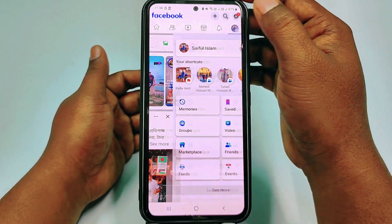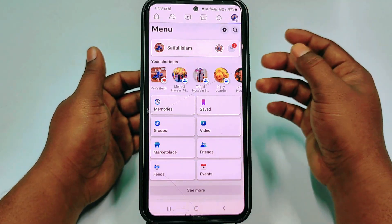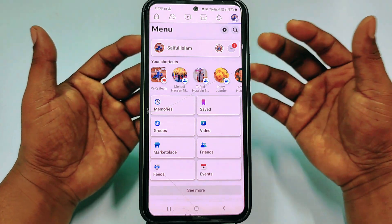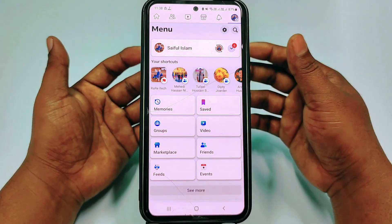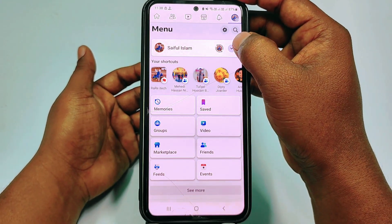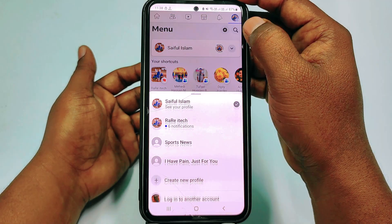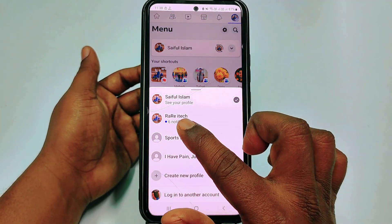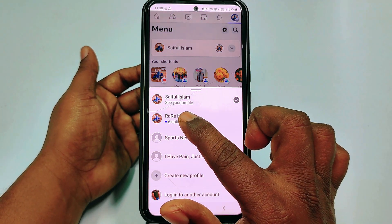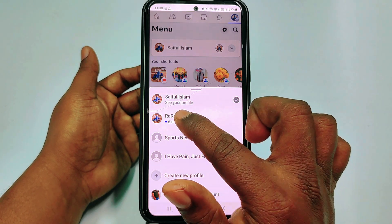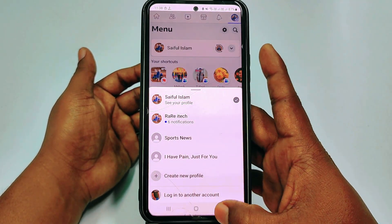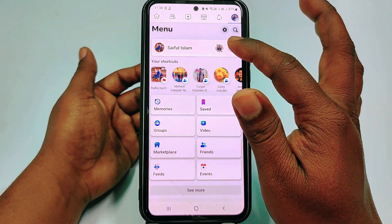Then click on the three-dot line and you need to switch to your Facebook page. You can see there is an arrow — click on it and there you can see your Facebook page. Click on it and it will switch to your Facebook page.